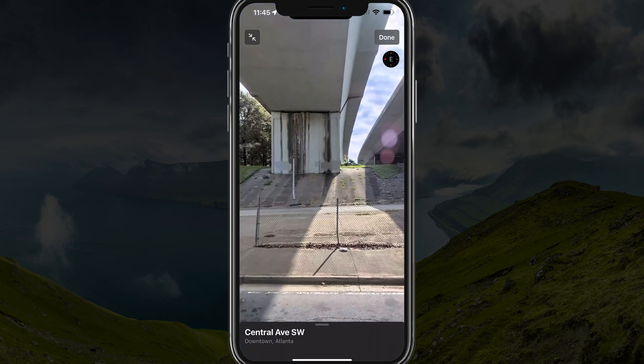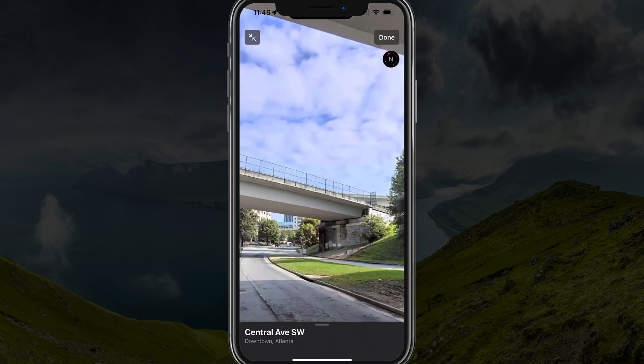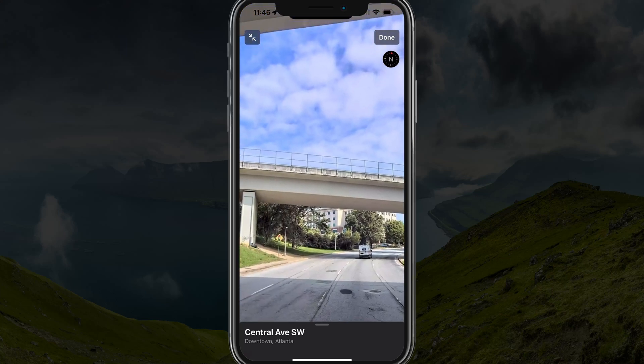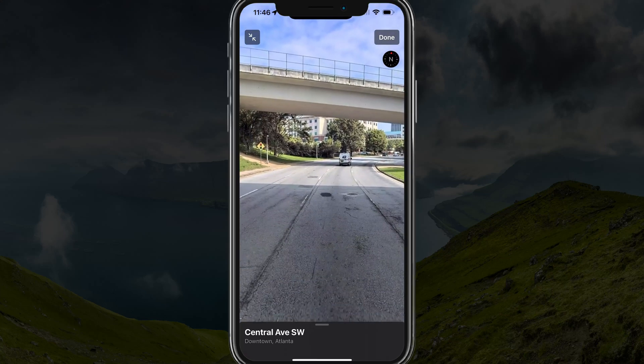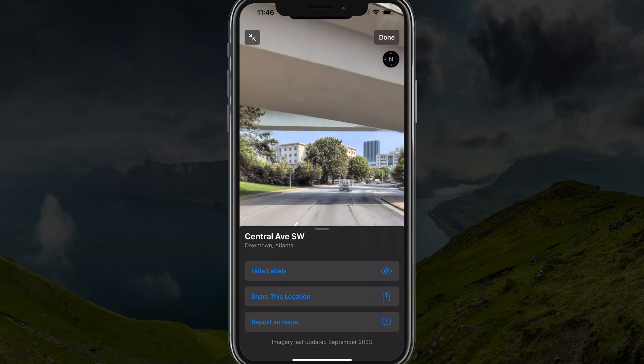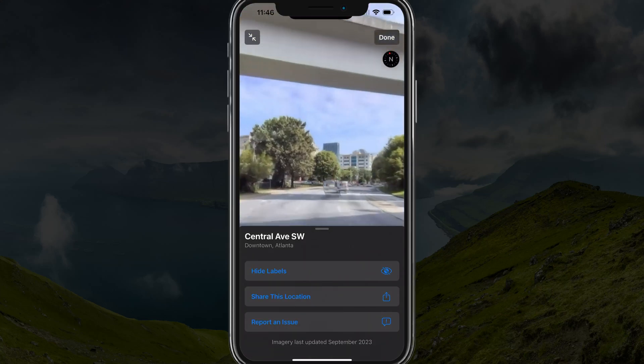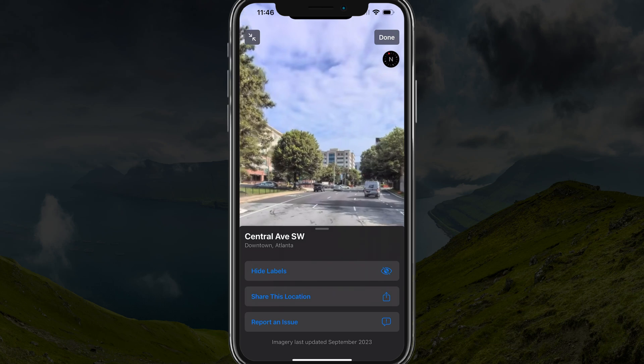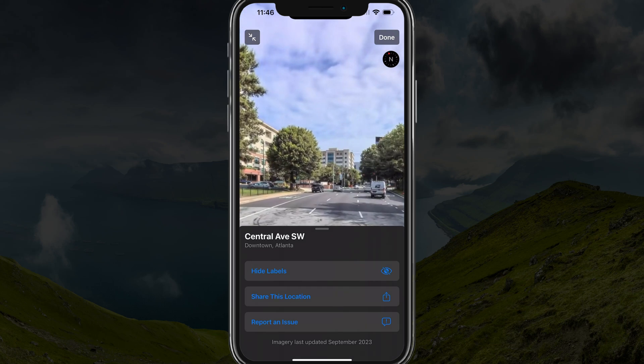Then go ahead and maximize that again. Here we are right on a specific road in Street View. Another cool thing is you can tap on the screen to go forward or backwards, like you see me doing here.